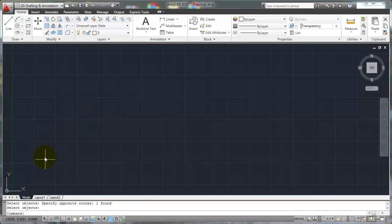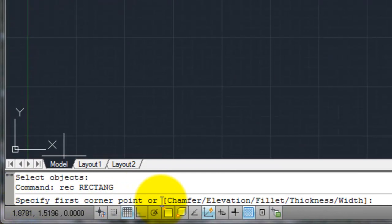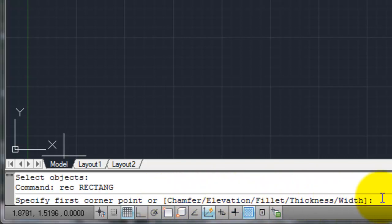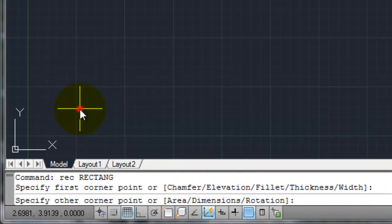I'm going to erase this one and talk about the command line options with the rectangle. I'll type in REC and hit the space bar to start the rectangle command. Now, for my first corner point, I've got some options here: chamfer, elevation, fillet, thickness, and width. We'll talk about those in a minute. Let's first talk about different ways to define the size of my rectangle. I'm going to pick arbitrarily here in space as my first corner point.